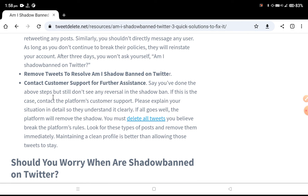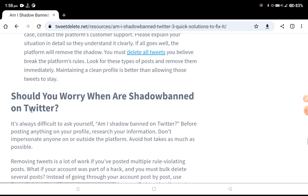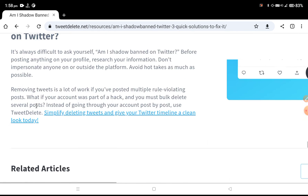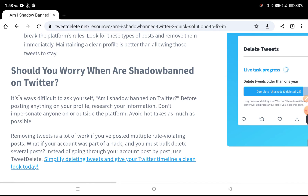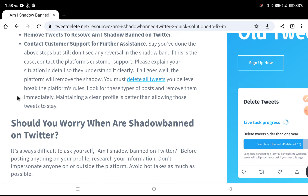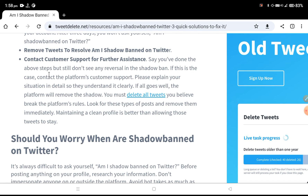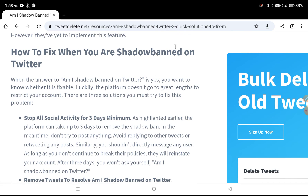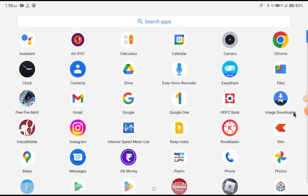The third step is to contact customer support for further assistance. You can find the contact support option on Twitter. Go to contact support and talk about the shadow ban — they will also help you. I hope you understand. Please don't forget to like and subscribe to our channel.